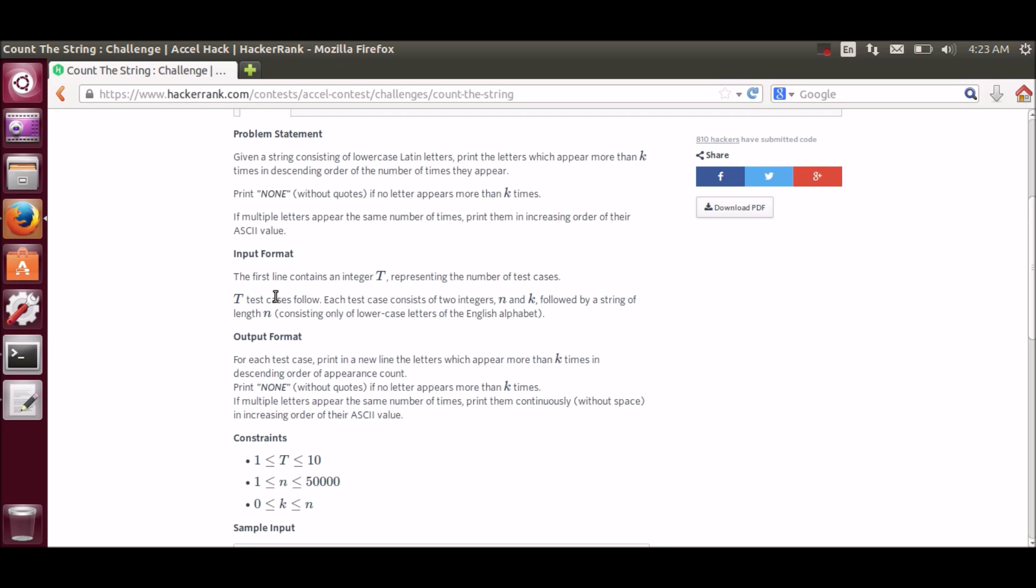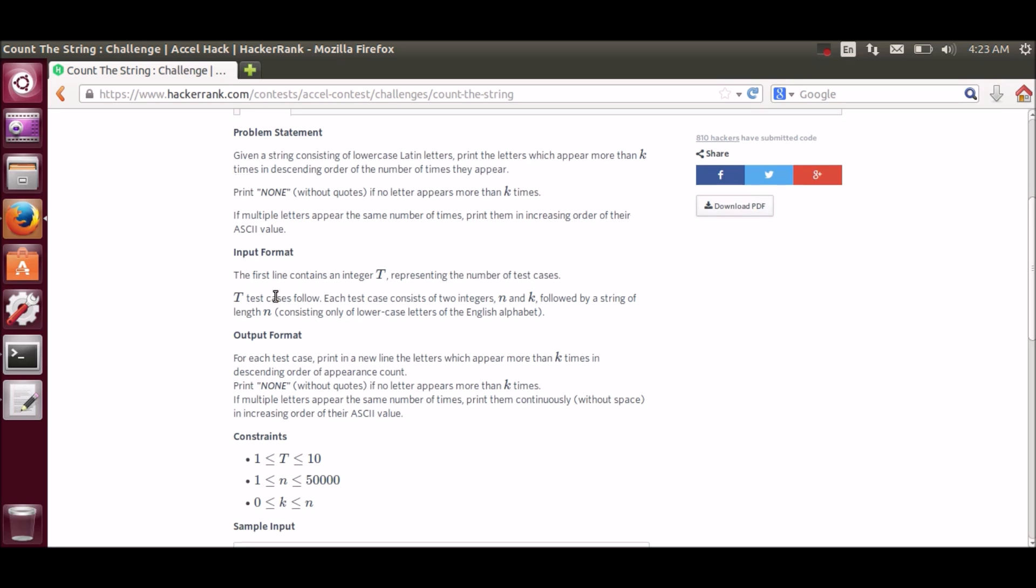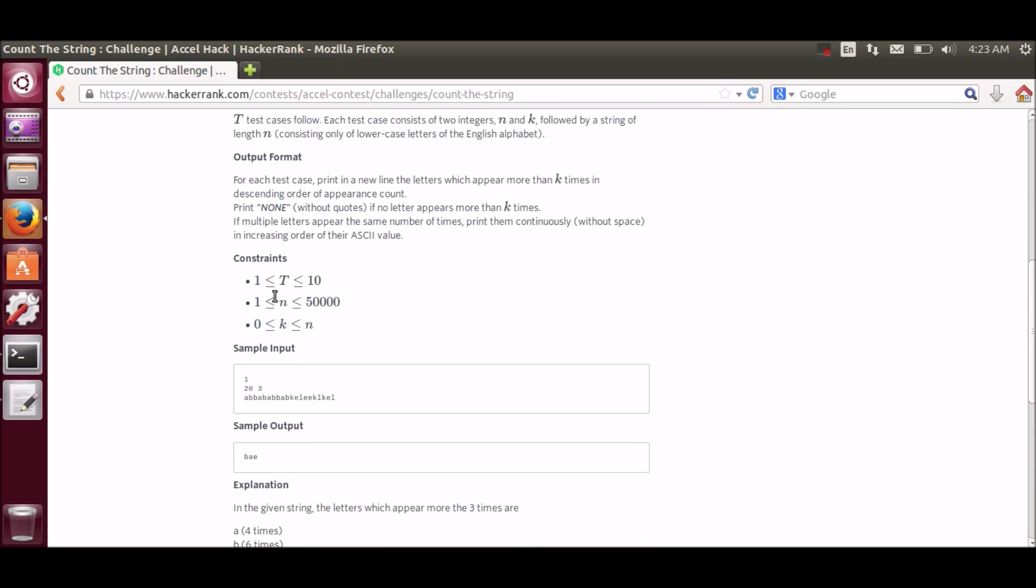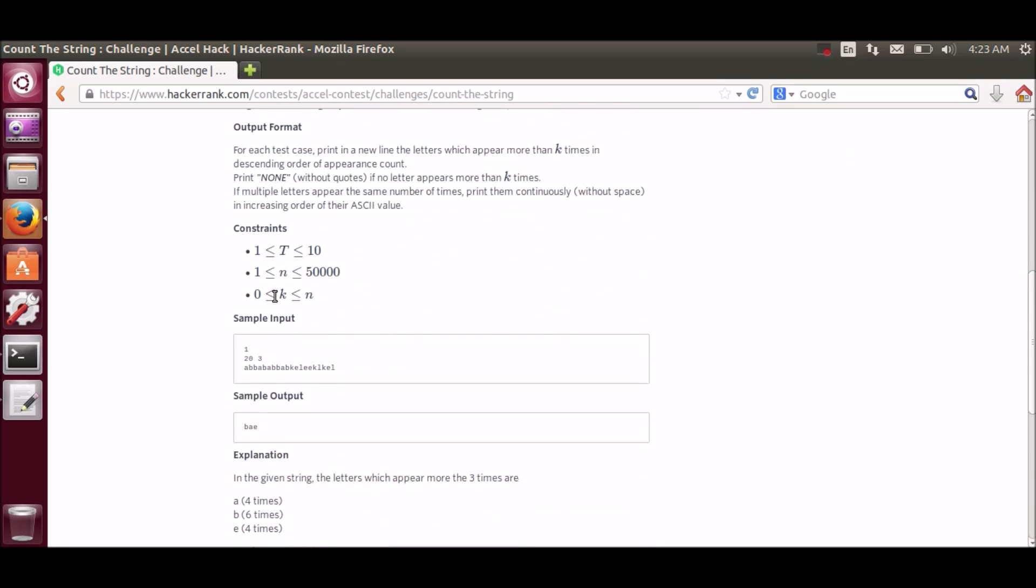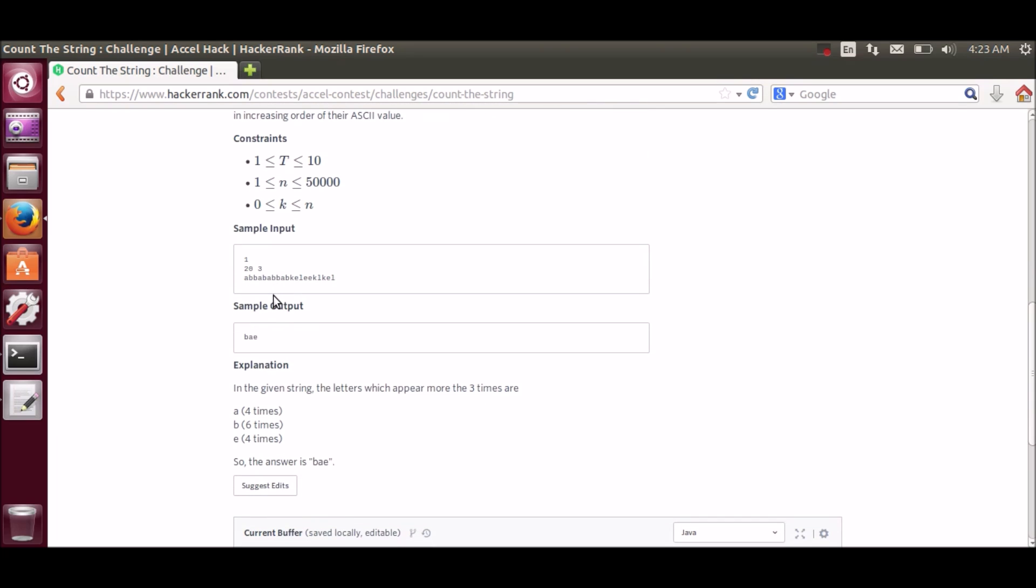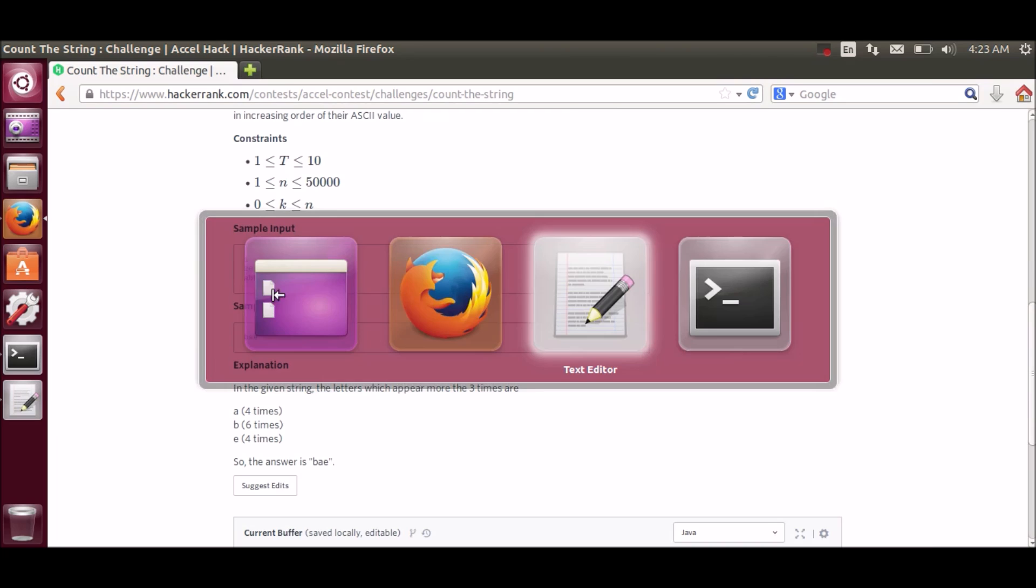And if multiple letters appear the same number of times, print them in increasing order of the ASCII value. Here is the sample input and output. Now let's code.